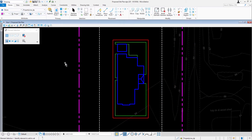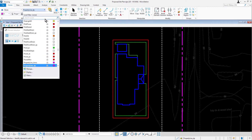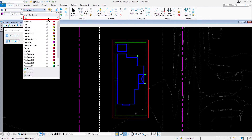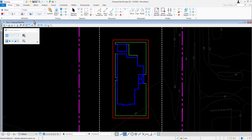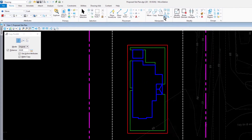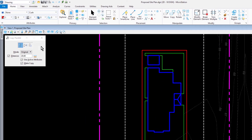Continuing in the proposed site plan DGN file, ensure that the active level is set to Curb. Next, make the Copy Parallel tool active and then set the following options in the tool settings window. For the method, select Element. For the mode, select Mitre.